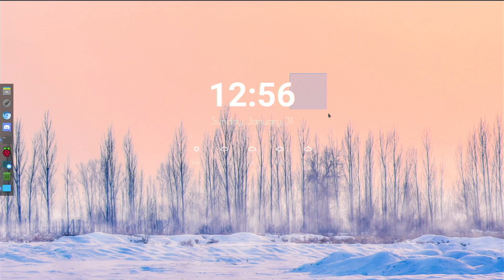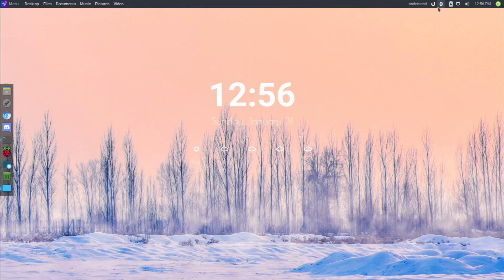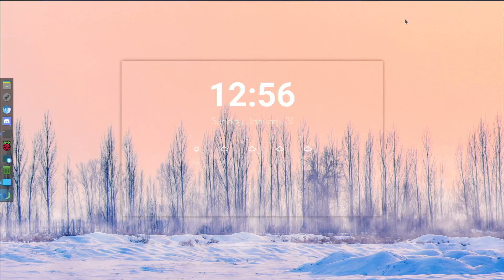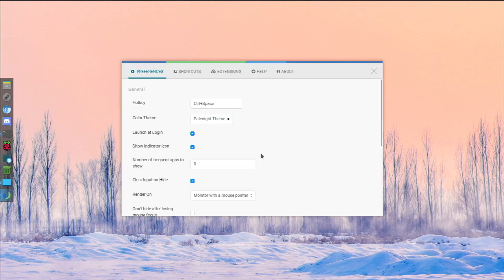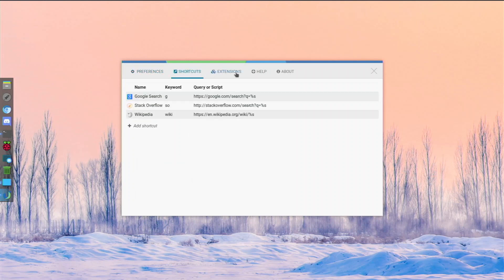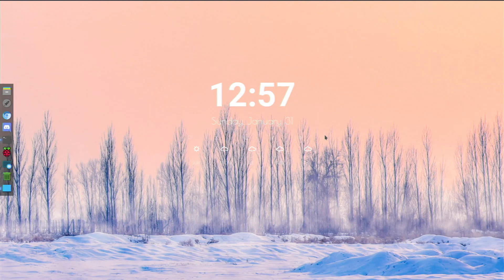I also found the wallpaper on the internet. One app I installed via Pi Apps is uLauncher - it's like Spotlight Search on a Mac and I use it so much. In its preferences you can set it to launch at login and change the theme - I'm using the Pale Night theme. There are many themes available online that are easy to install.